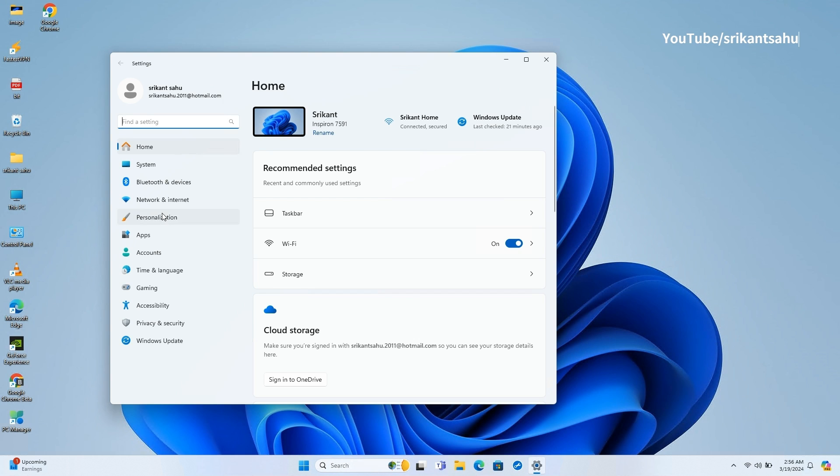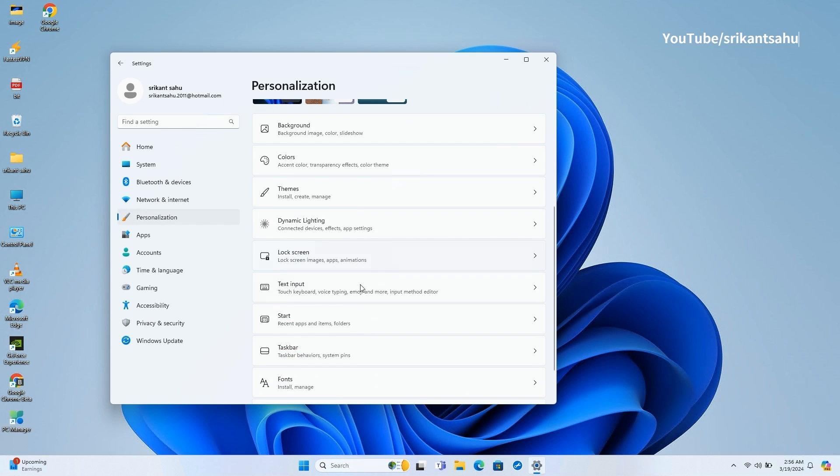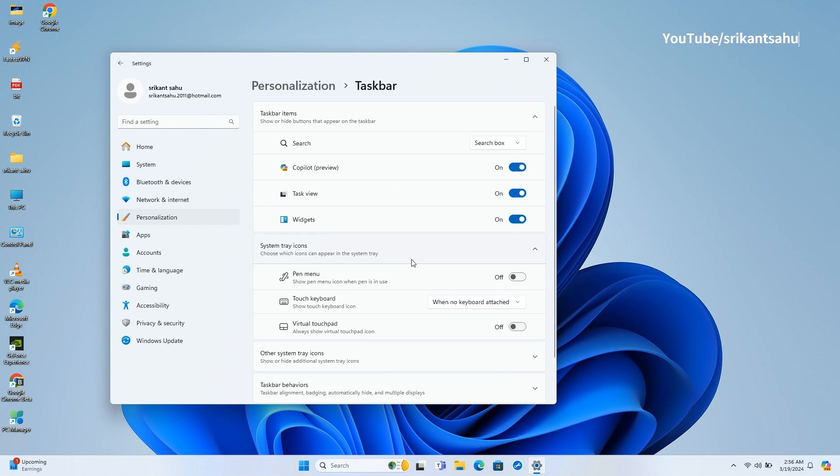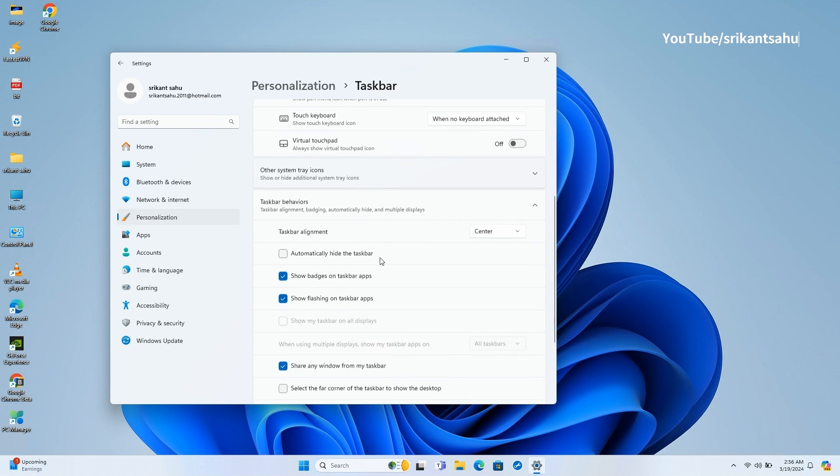But you can restore this configuration from Settings, Personalization, then Taskbar. And under the Taskbar behaviors setting, check the select the far corner of the taskbar to show the desktop option.